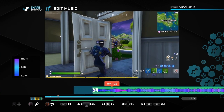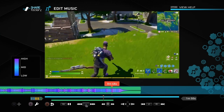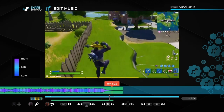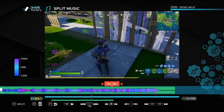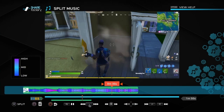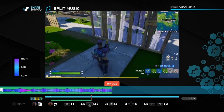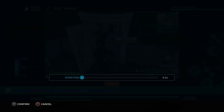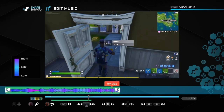There we go — that faded in nicely. You can do the same at the other end. This clip fades out automatically but let's show how to fade out manually. Push the square button, go to 'Split Clip', confirm, delete that part, then click square and choose 'Fade Out'. Change it to however long you want, push confirm, and it will fade out nicely.